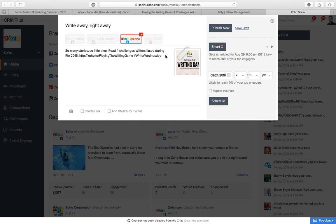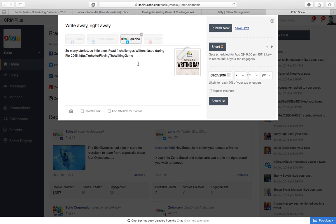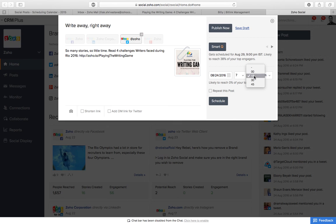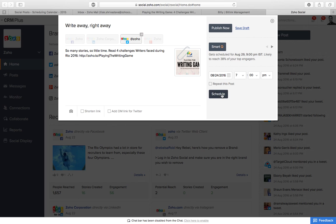Still minus 6. So yeah, now the character count is okay. Text, bitly link, image, and the time. Schedule.